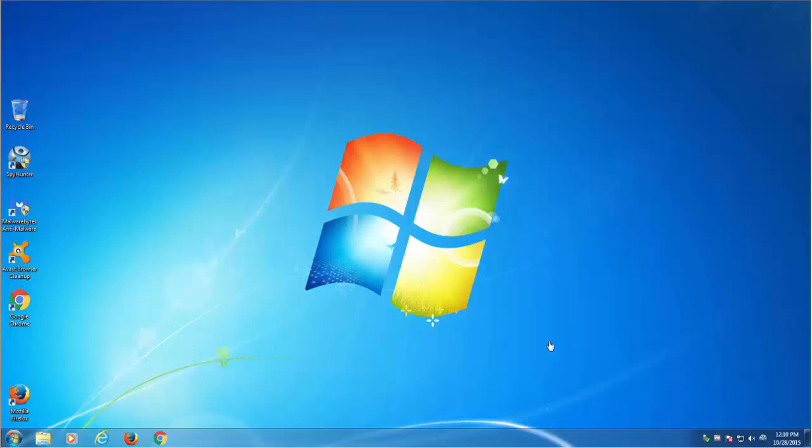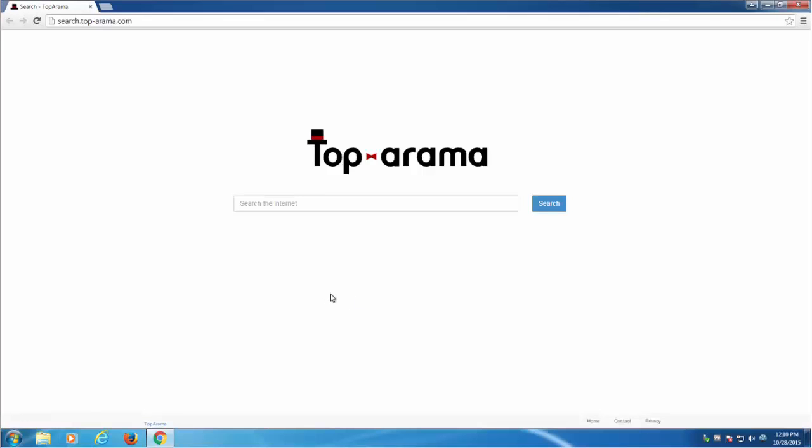Hello. In this video I will show you how to remove the annoying browser hijacker called search.toporama.com or Toporama.